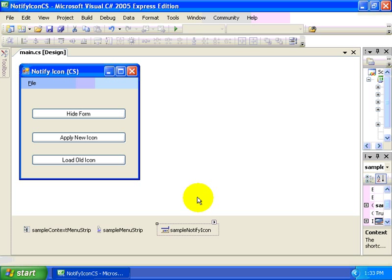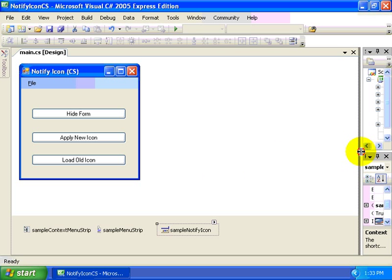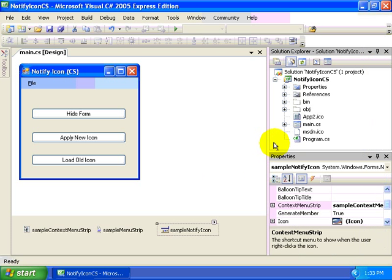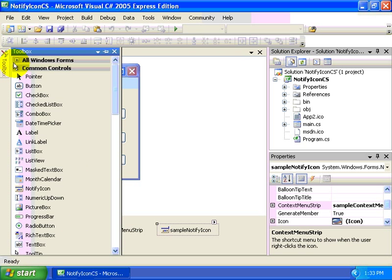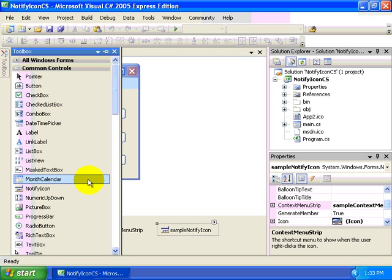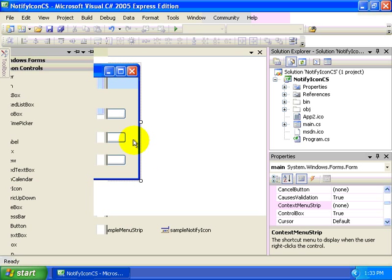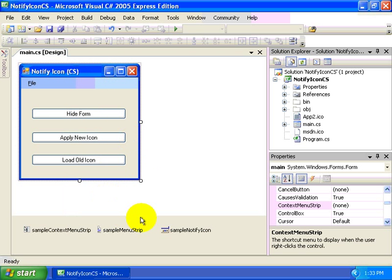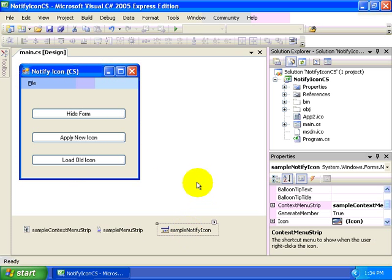So to demonstrate the use of the Notify icon control, I've created a simple application called notifyicon.cs. It has a single form, and as I was getting started, I found the Notify icon here within the toolbox and dragged it to the designer surface. You can see that the Notify icon then creates an instance of this within your designer tray.